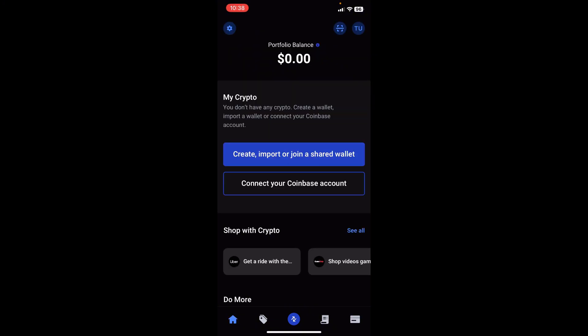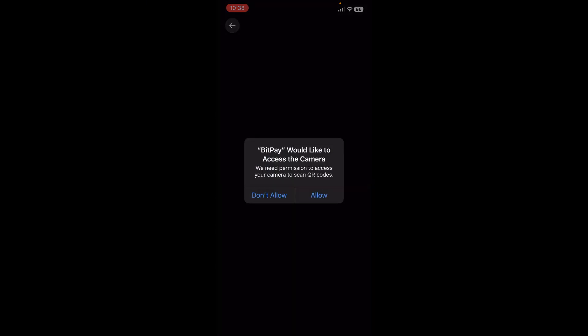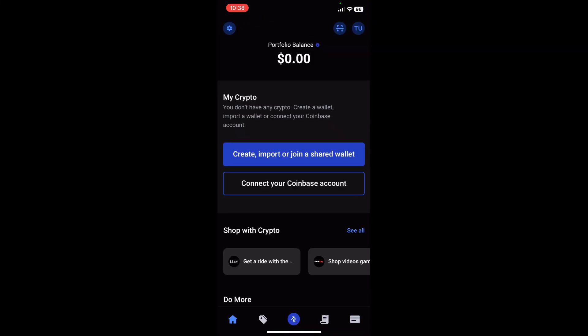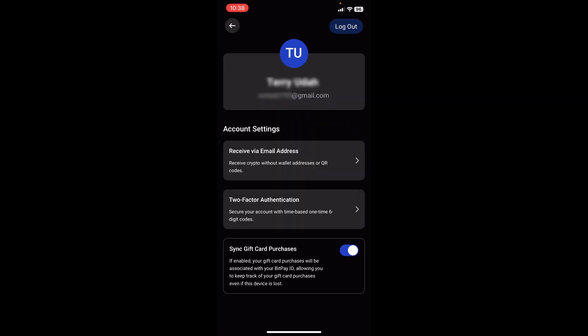Going back to home, you can see MyCrypto and at the top you can also see your portfolio balance. At the top right corner you can see the QR code scanner which you can use to scan codes. If we tap on it, it's going to ask us to access the camera — understandably since we're just setting up this account. Tap on allow and it will have access to your camera. When we go back, you can see your initials at the top right corner, and when you tap on it it takes you back to your account page.